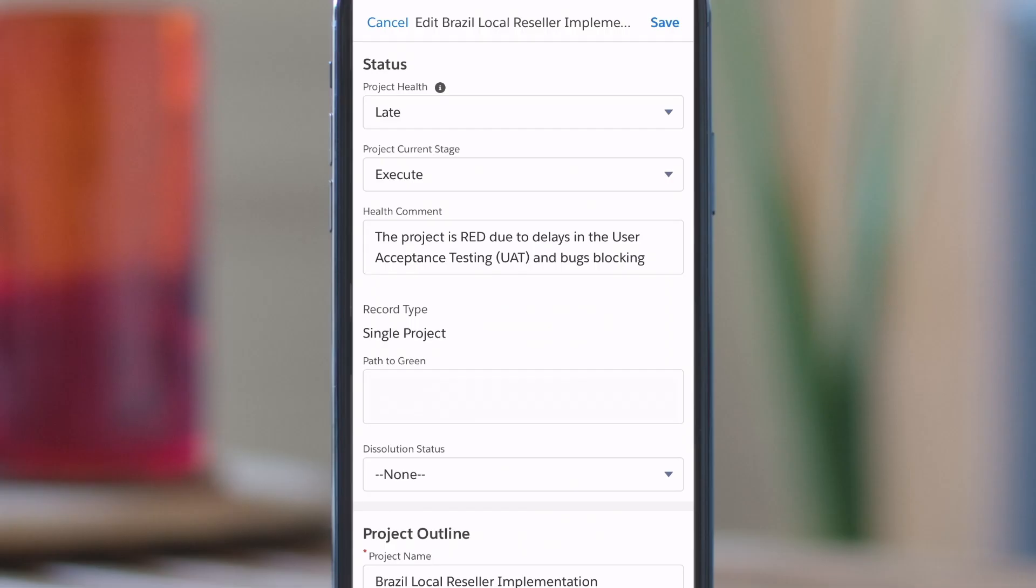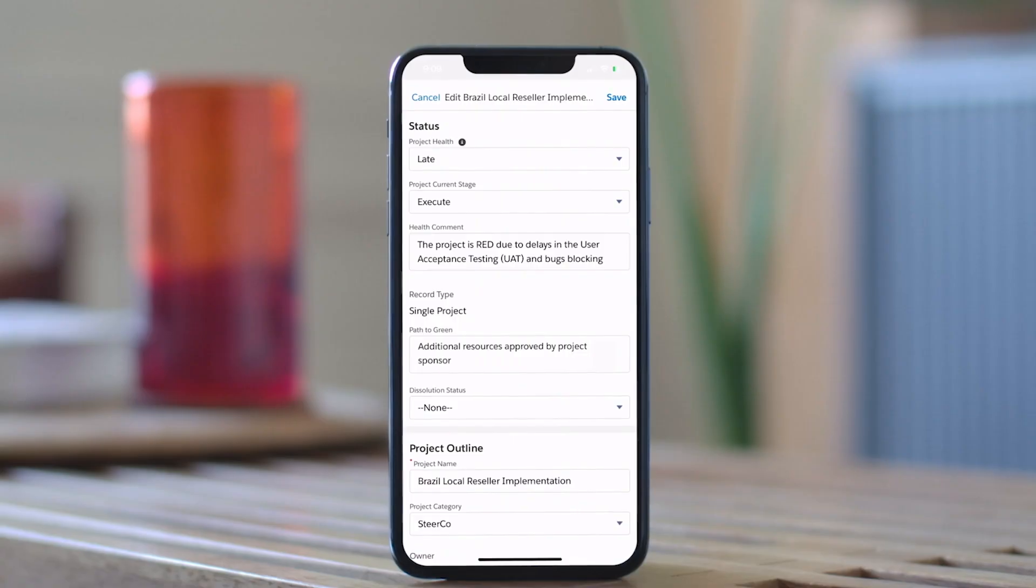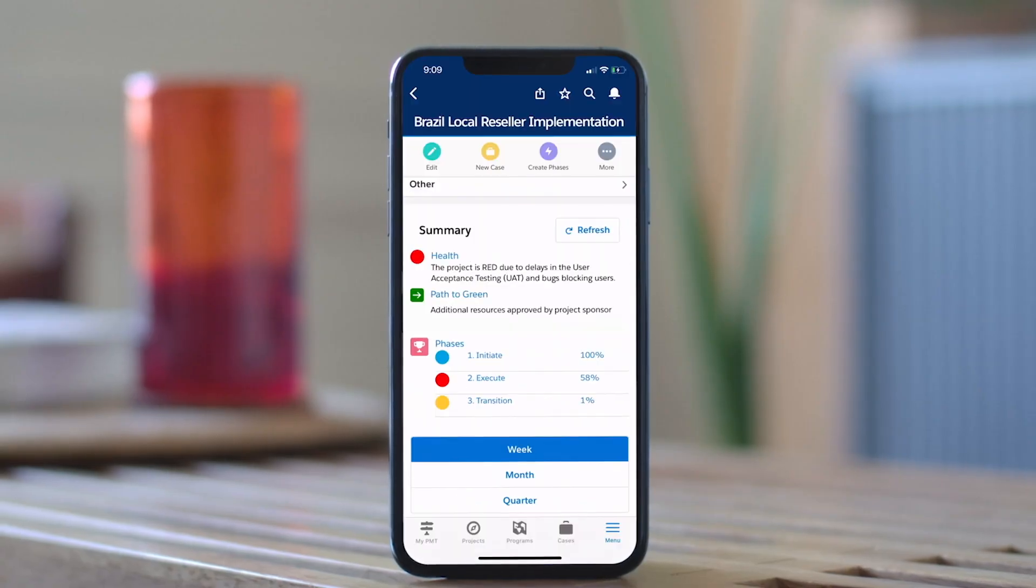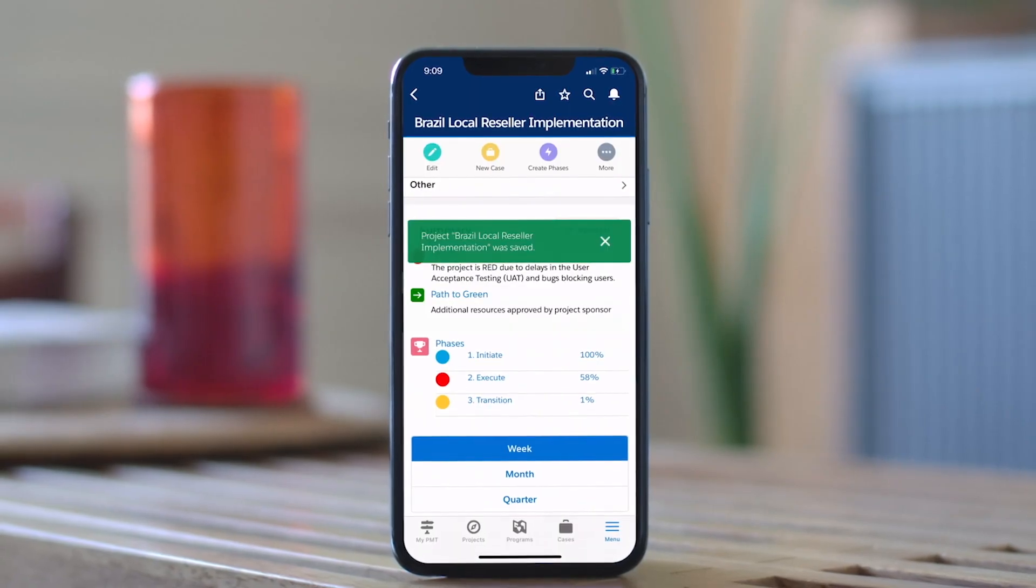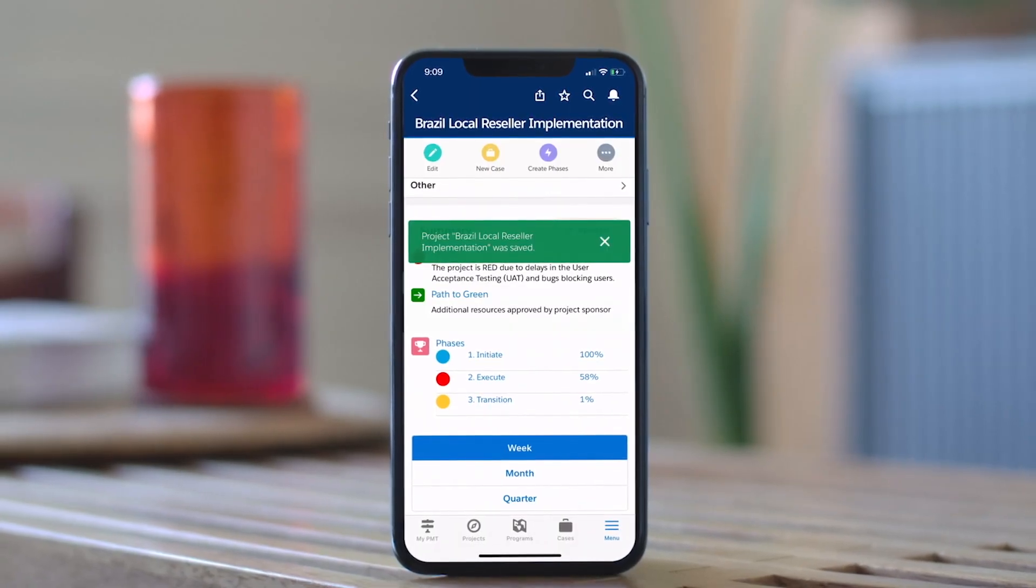With status updates published in seconds, project managers can now focus on executing the project instead of creating slides.